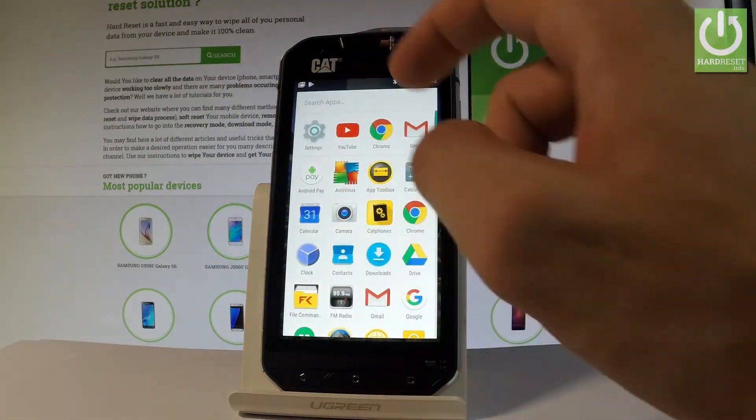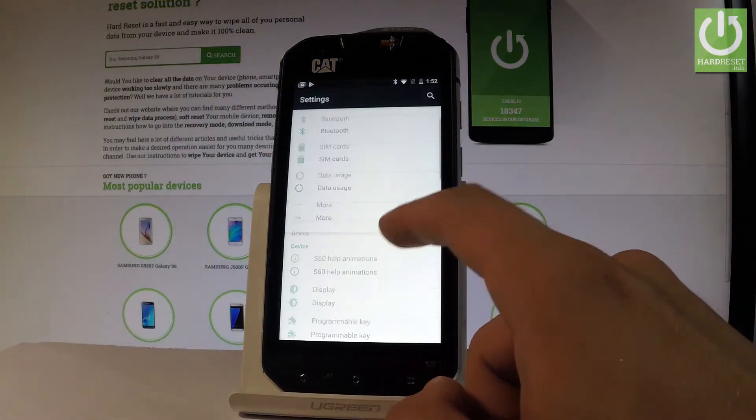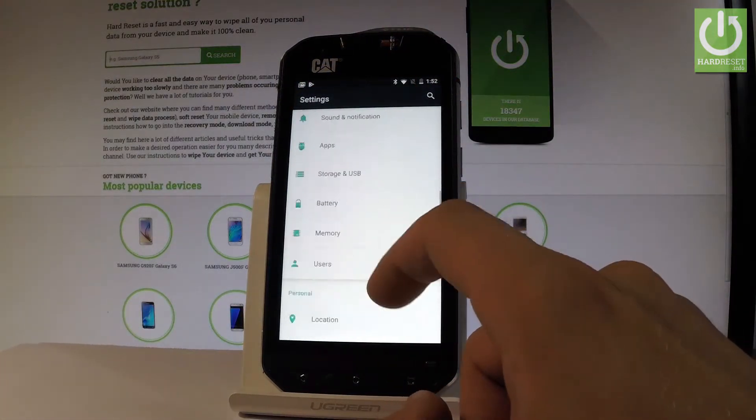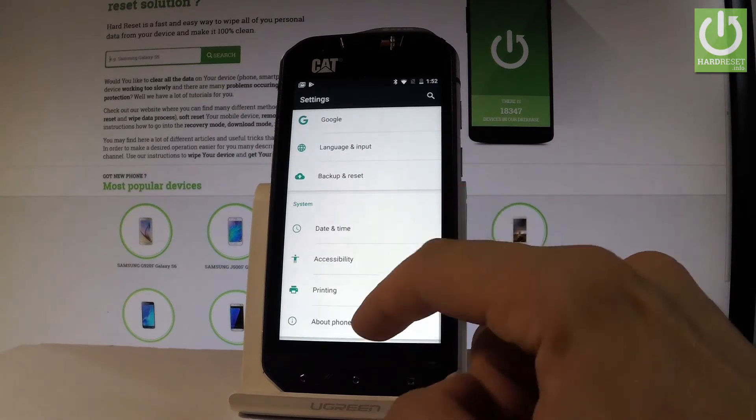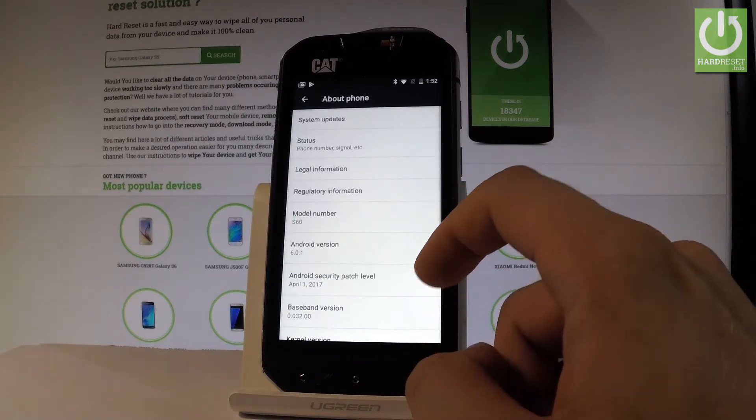Then find and select the settings. Let's scroll down to the bottom of the list and choose about phone.